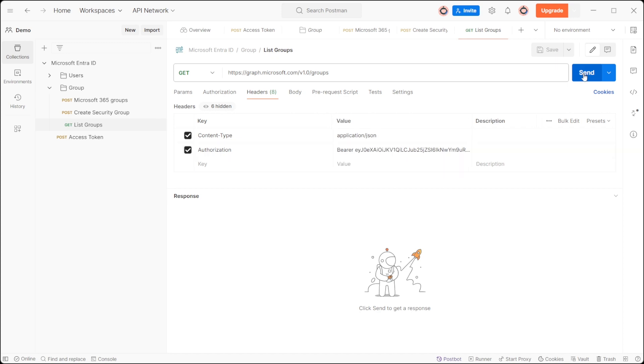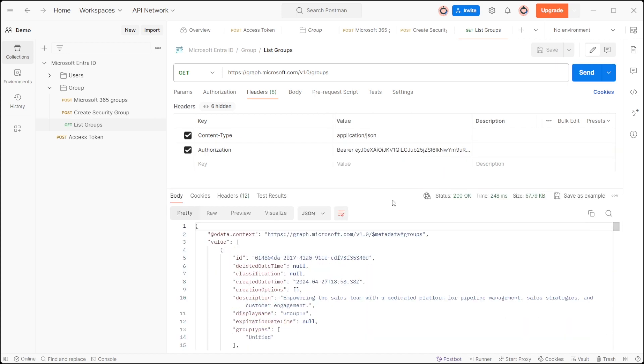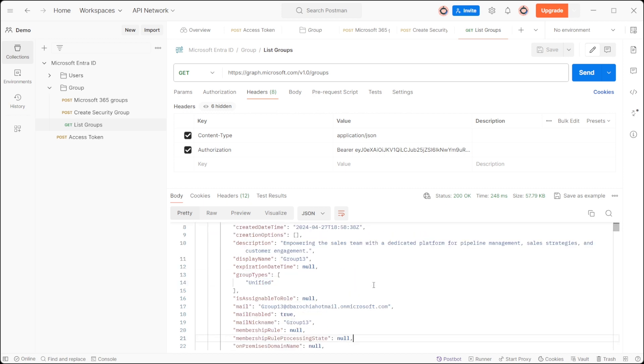Click the send button to execute the request. This will retrieve all the groups present in tenant.